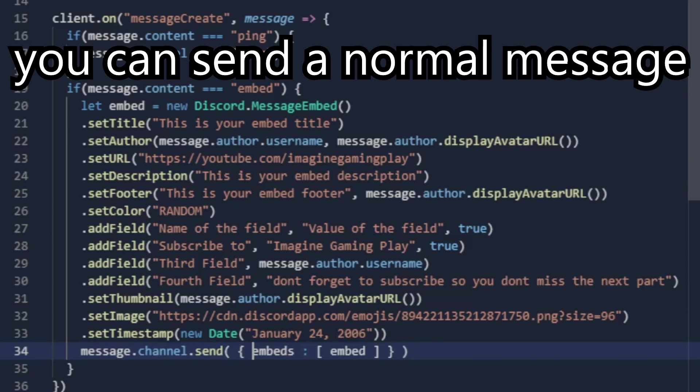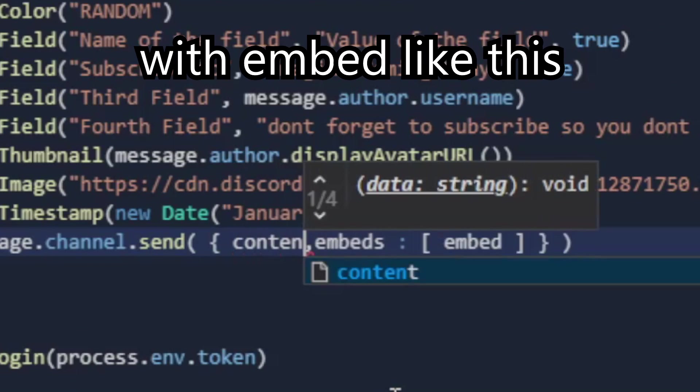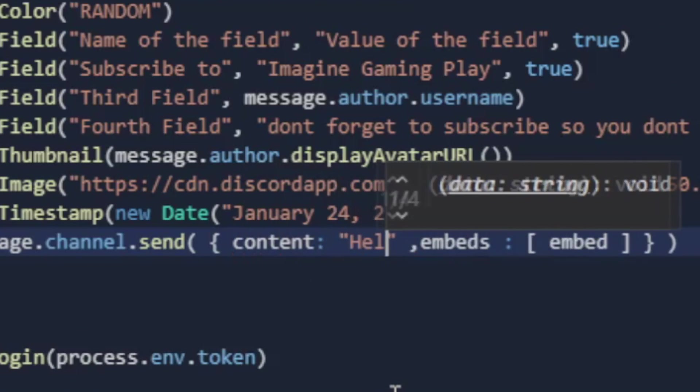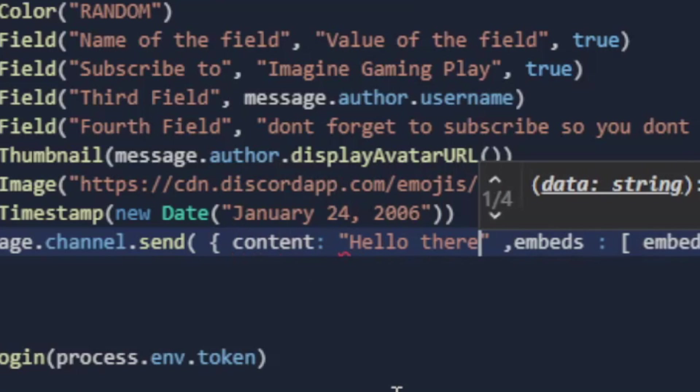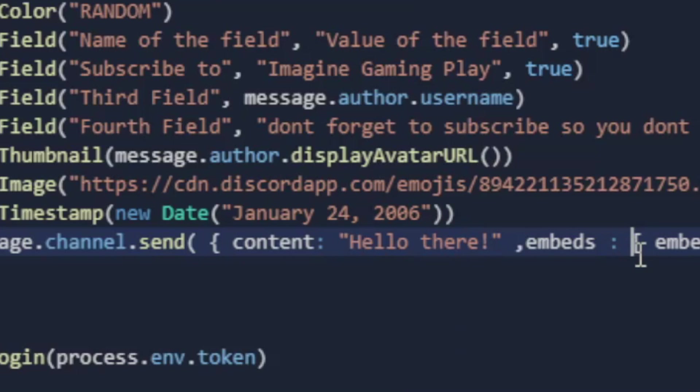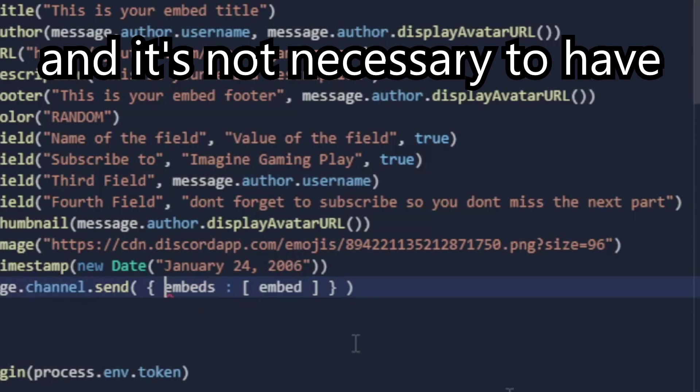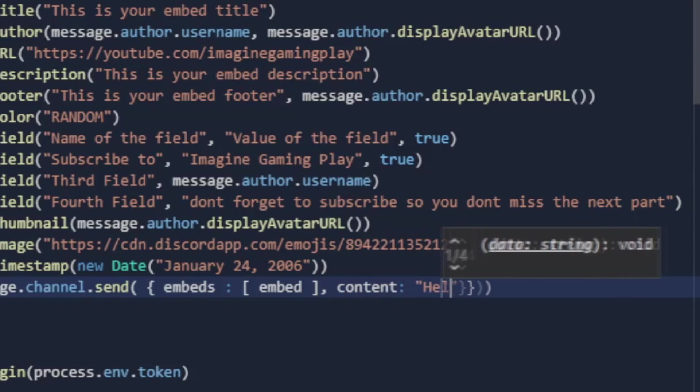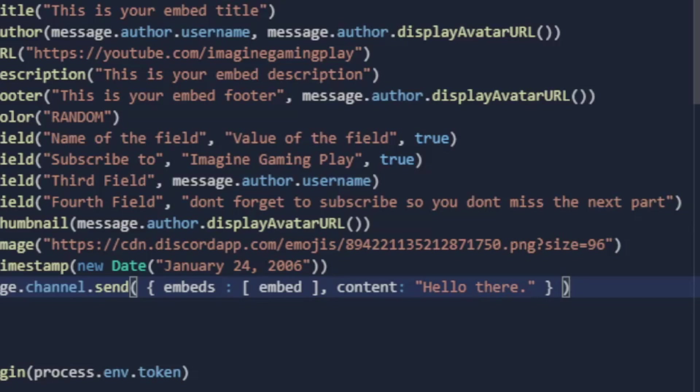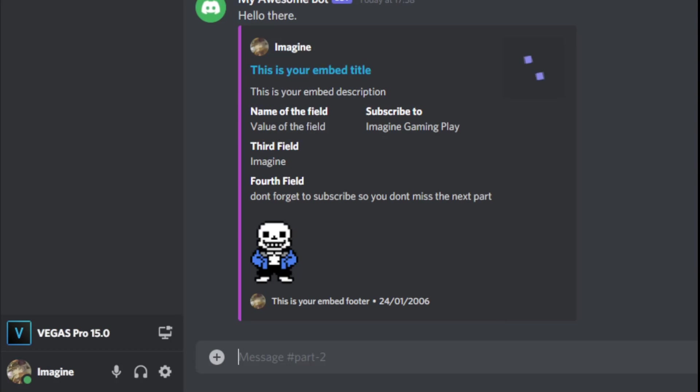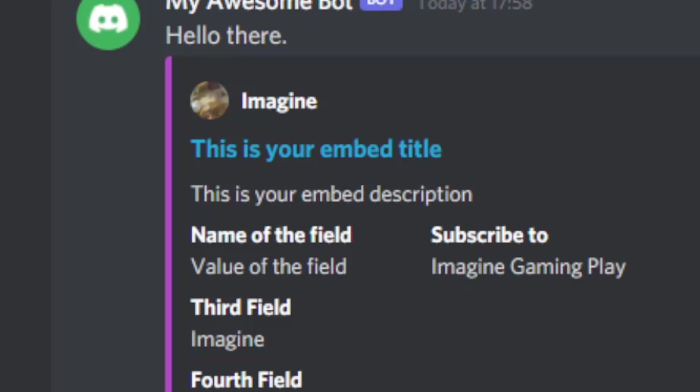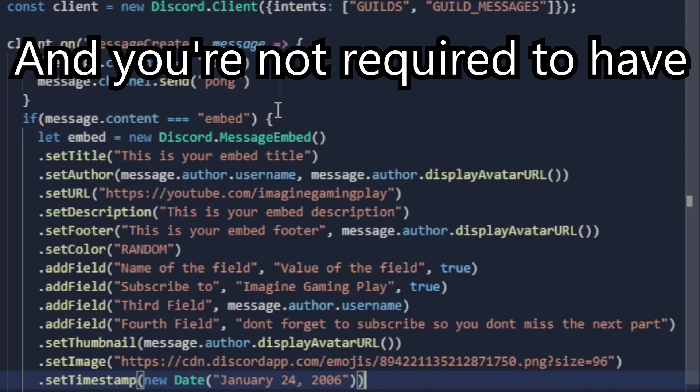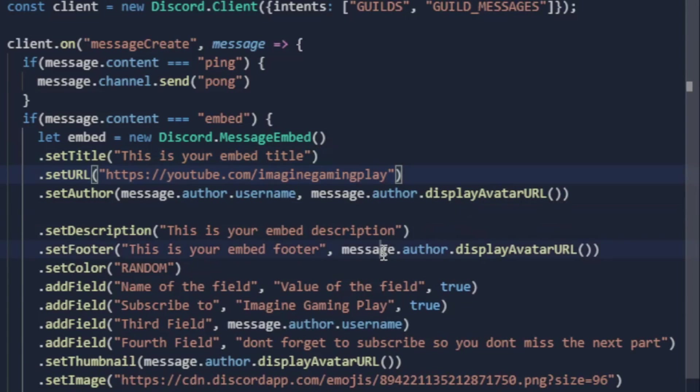You can send a normal message with embed like this. And it's not necessary to have it before embed options. And you're not required to have the functions in order.